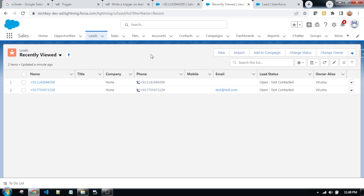Hello friends, welcome back to my channel techw3wave. This is Vijay Kumar, admin and founder of w3wave.net. Today we are going to learn how to restrict duplicate records on the lead object based on email id.